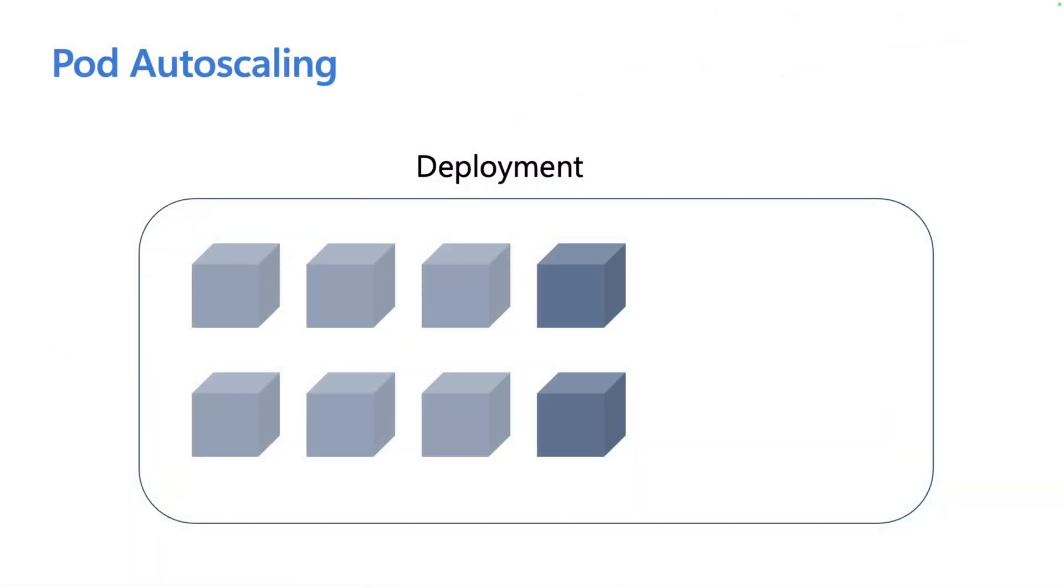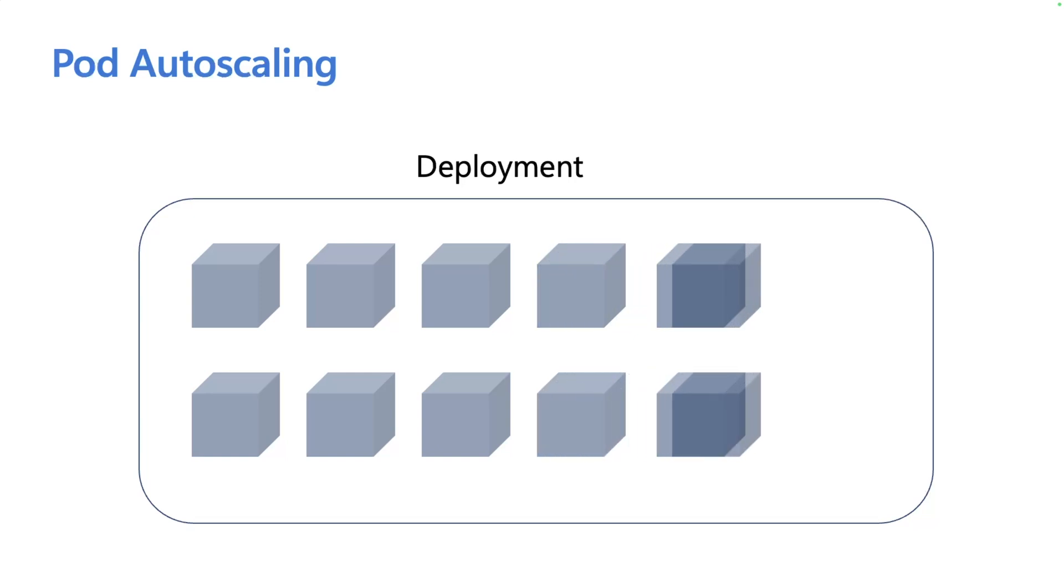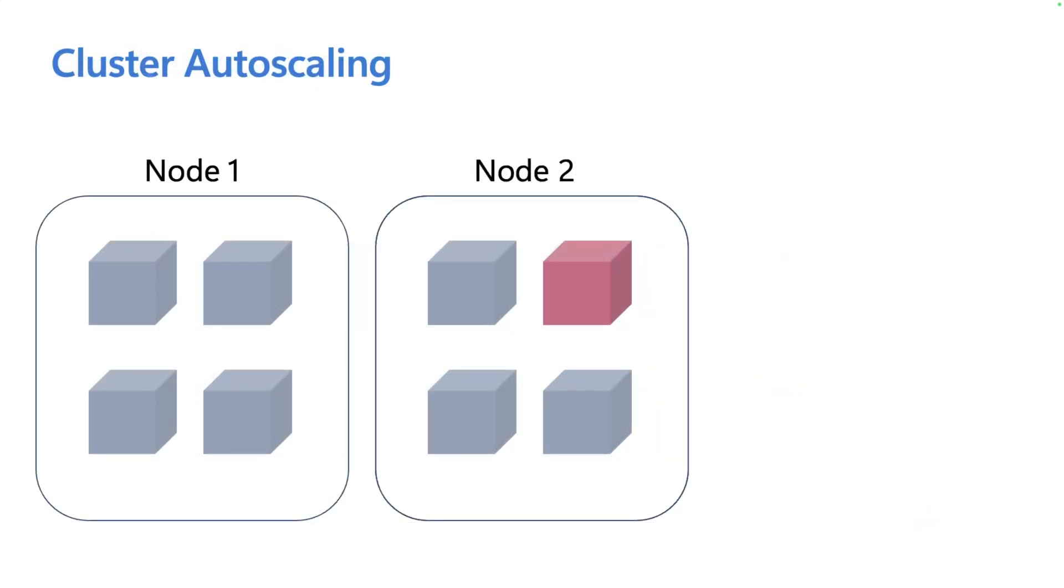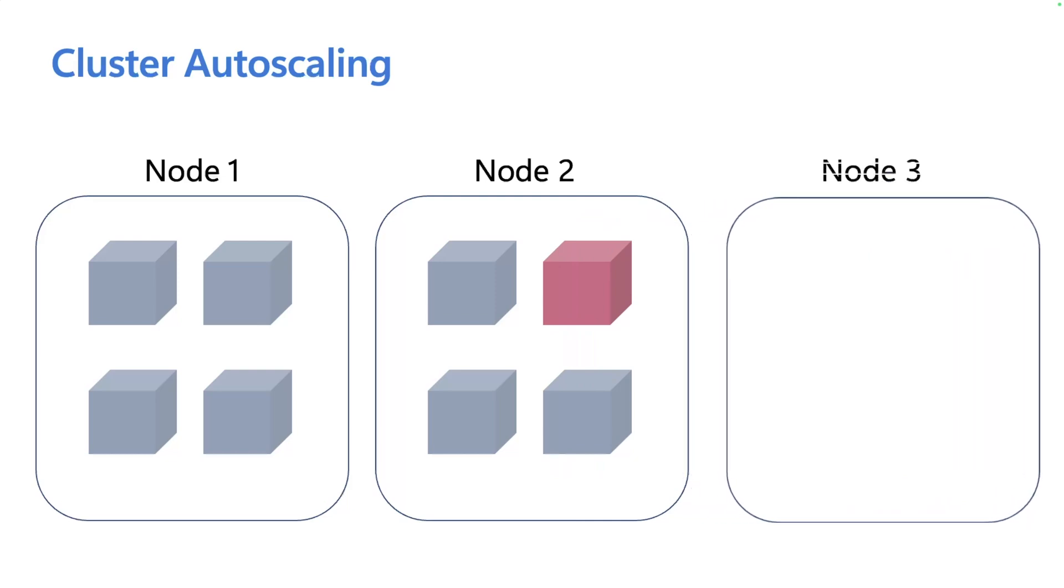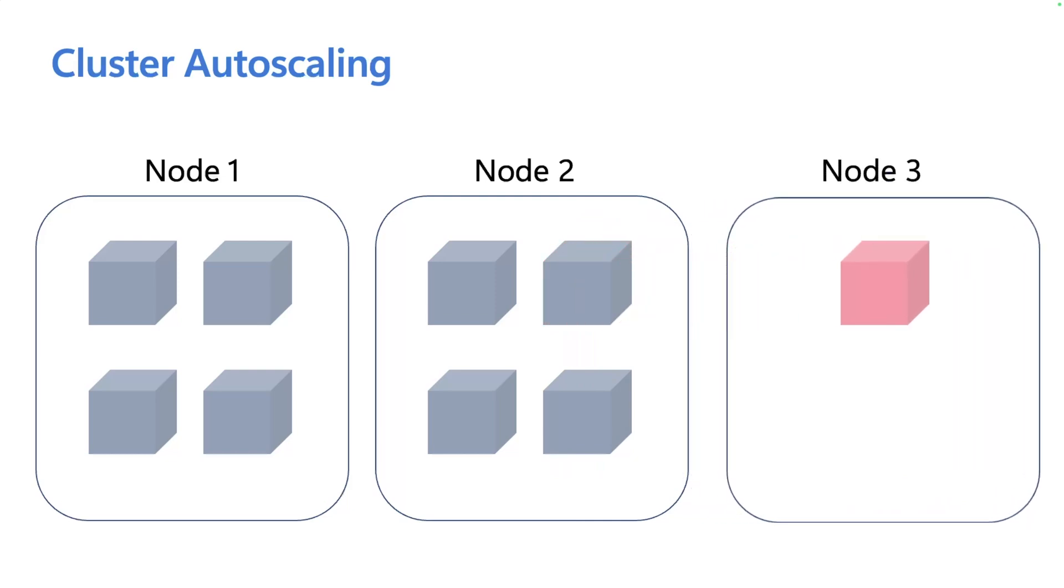When it comes to scaling, there are two types of scaling that you need to be aware of. First is pod autoscaling, where we increase the number of pod replicas based on demand. Then there's cluster autoscaling, where we need to increase the number of nodes to run more replicas. We can tell Kubernetes to run lots of replicas, but if there aren't enough compute resources, it'll never be scheduled and the pod will be stuck in pending state.